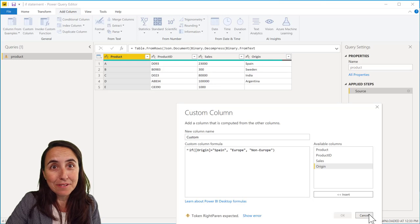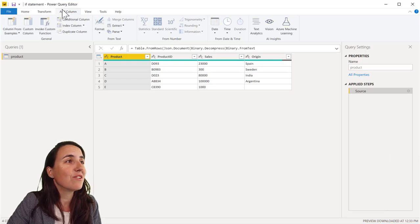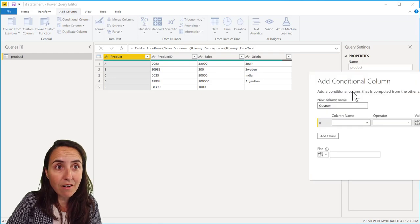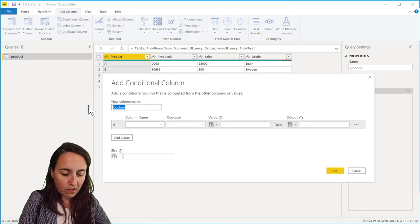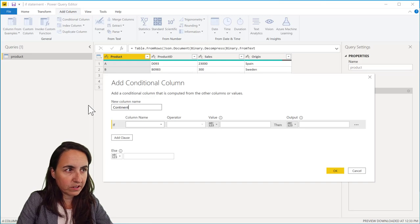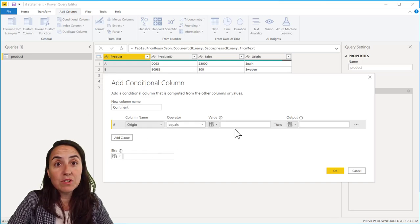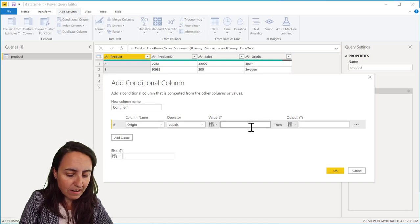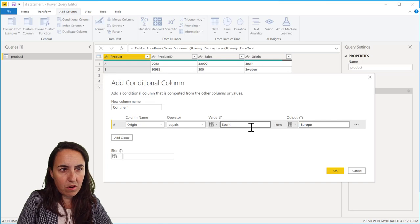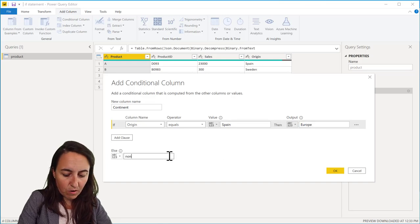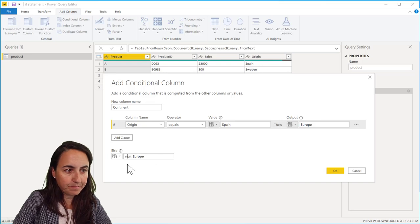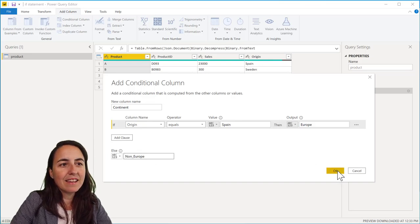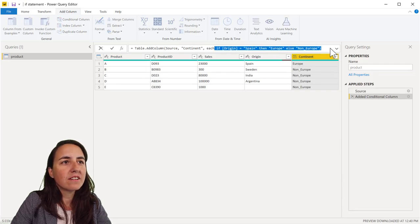There is a trick so you don't have to remember how it is done, and I'm going to share it with you. You go here to add column and you use conditional column instead. And here you put continent. And then you put if origin, I mean you just use the user interface. And then Spain, Europe, and then here non-Europe.